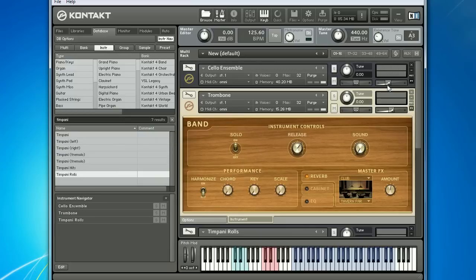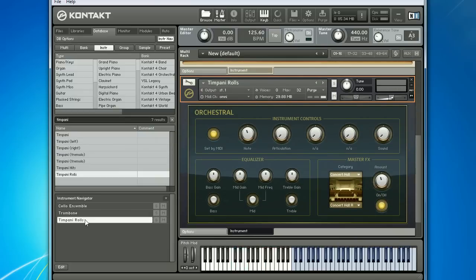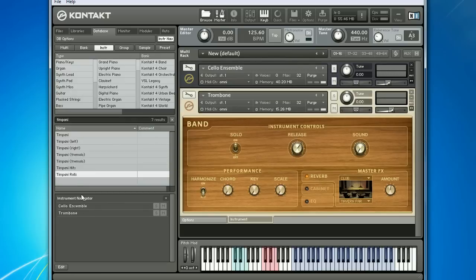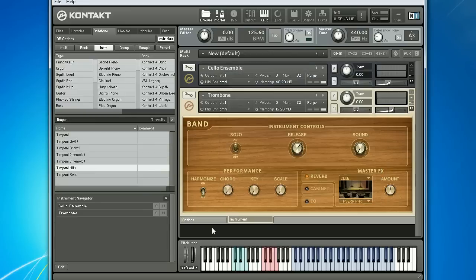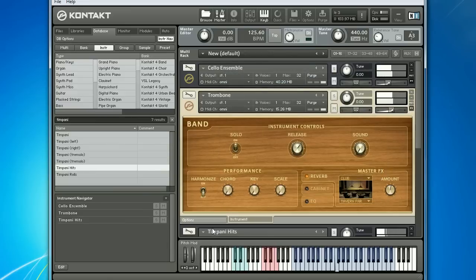To delete the timpani rolls instrument from my rack, I'll just select it down here and hit the delete key. Let's try out the timpani hits preset instead. I like that better — the timpani gives it some initial impact but then gives way to the strings, which I want to take center stage.